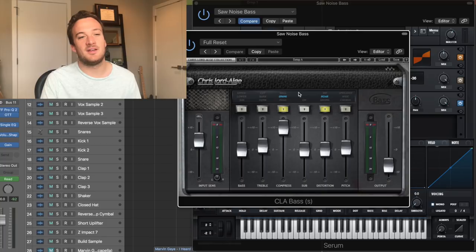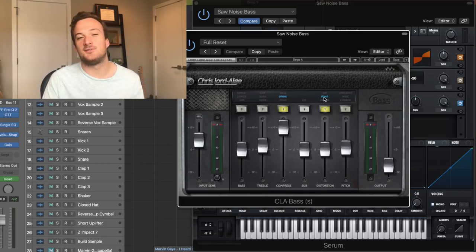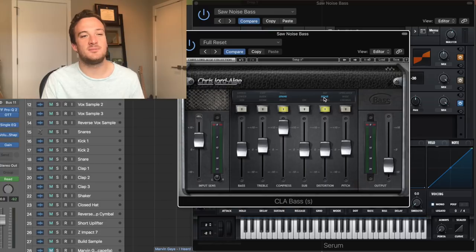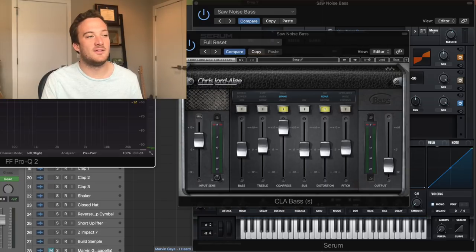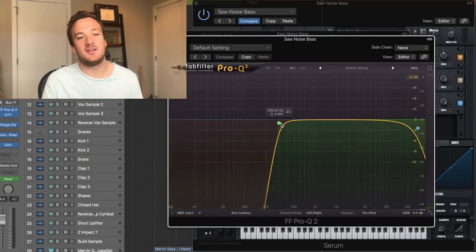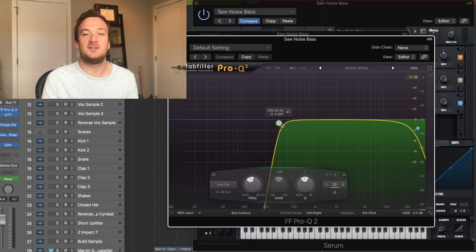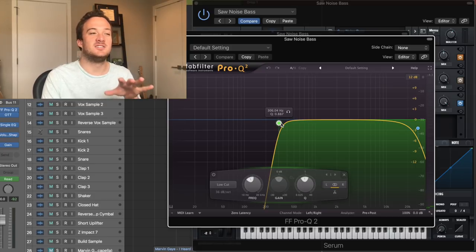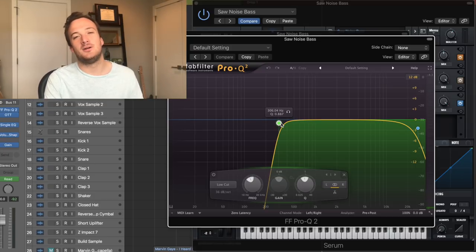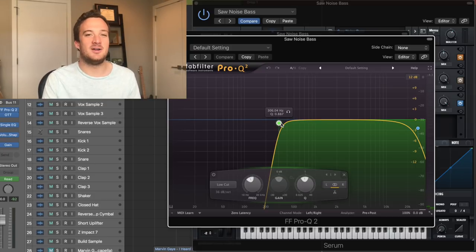And then the external effects, I also have the CLA bass plugin again, doing the same thing, except this time I used a different type of distortion on there, the roar distortion. And then the EQ on this one is cutting off everything below 300 Hertz to not only make room for the sub, but also the other basses as well.